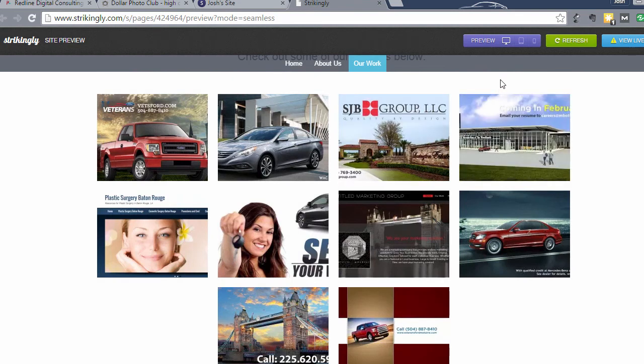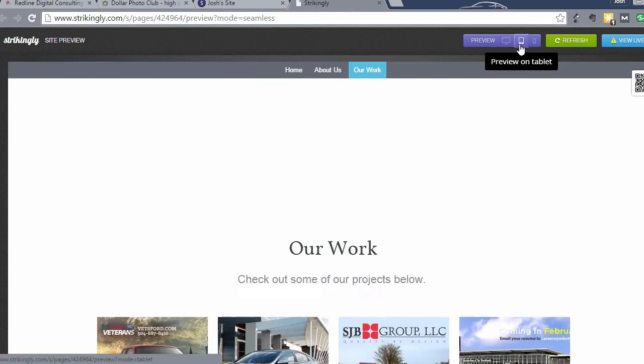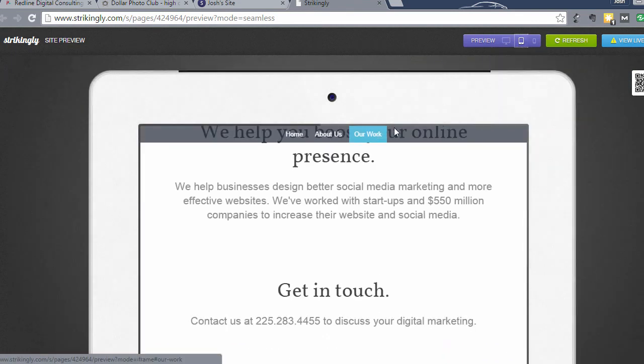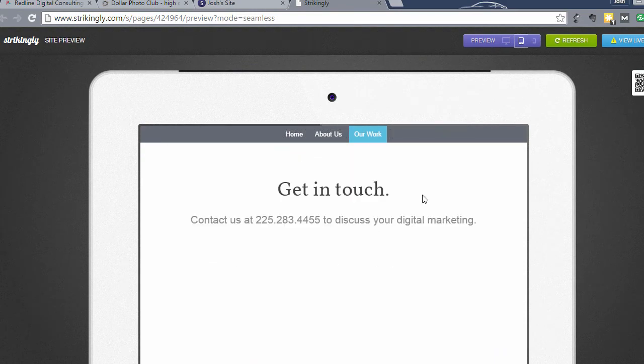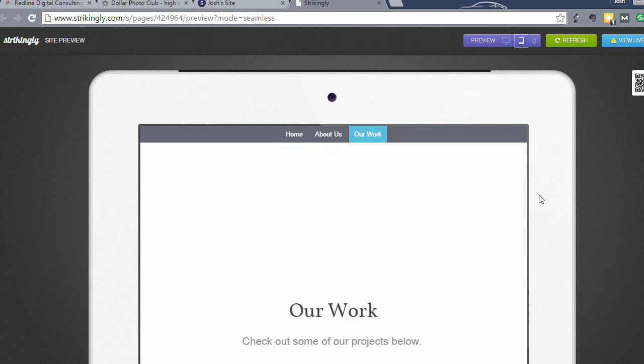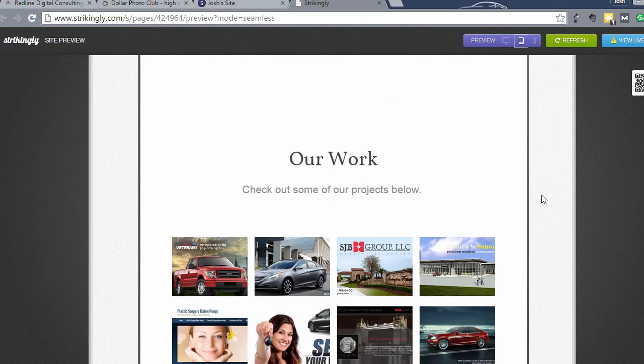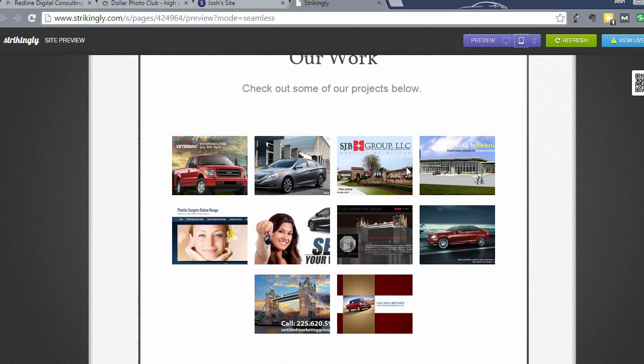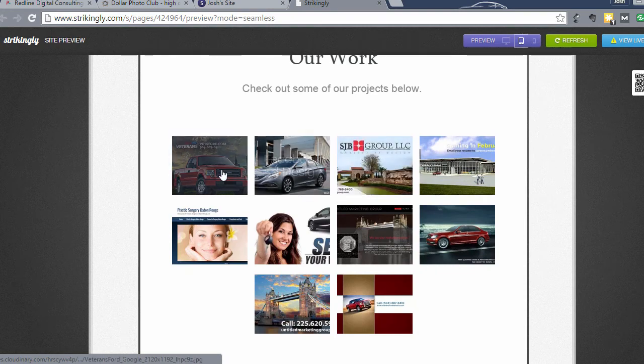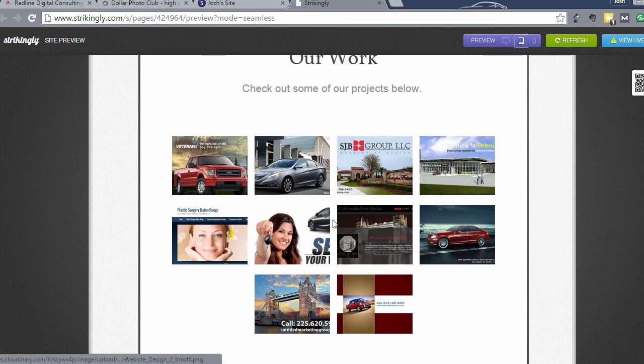Then you can check it and see on a tablet how it's going to look. This is where it's really cool too, because on a tablet this is going to look, it's going to look good, it's going to pop up.